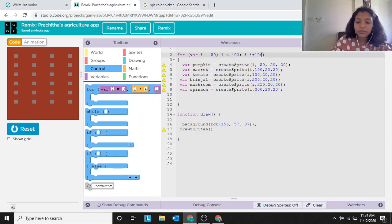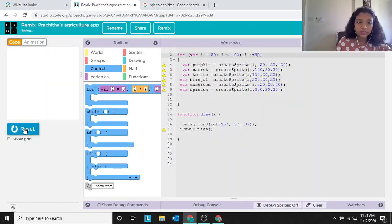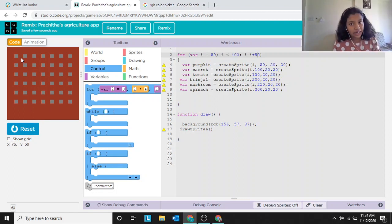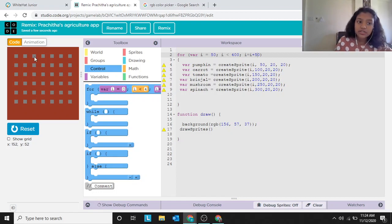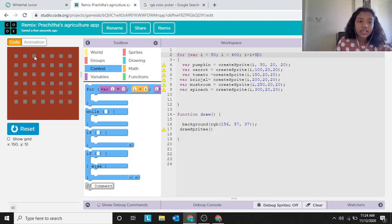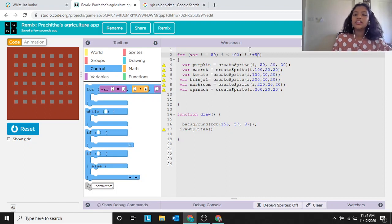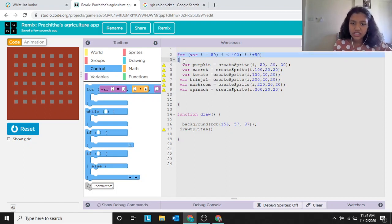I've kept the increment as 50 because there should be a 50-pixel gap between each vegetable. So starting at 50, add 50 gives 100, add 50 gives 150 — as you can see the third one is at 150 — then 200, then 250. It just goes on. Now we understand the for loop and all its components.